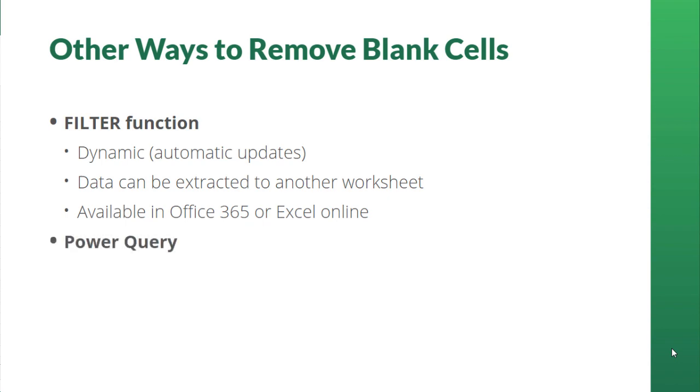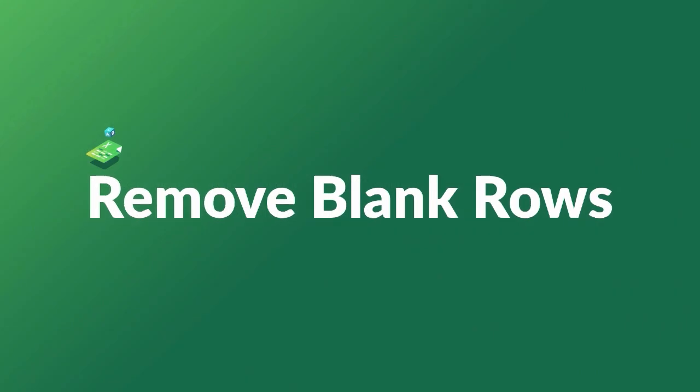Power Query is another useful method which can be used to trim data the way we want. To learn how to use these and other powerful Excel tools when handling complex data, check out our Microsoft Excel advanced course on GoSkills.com.